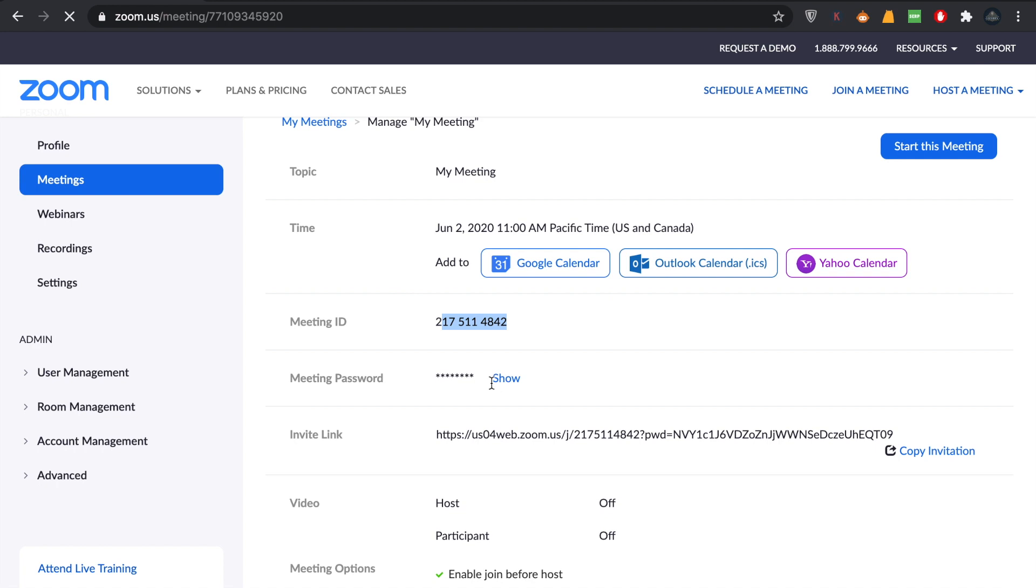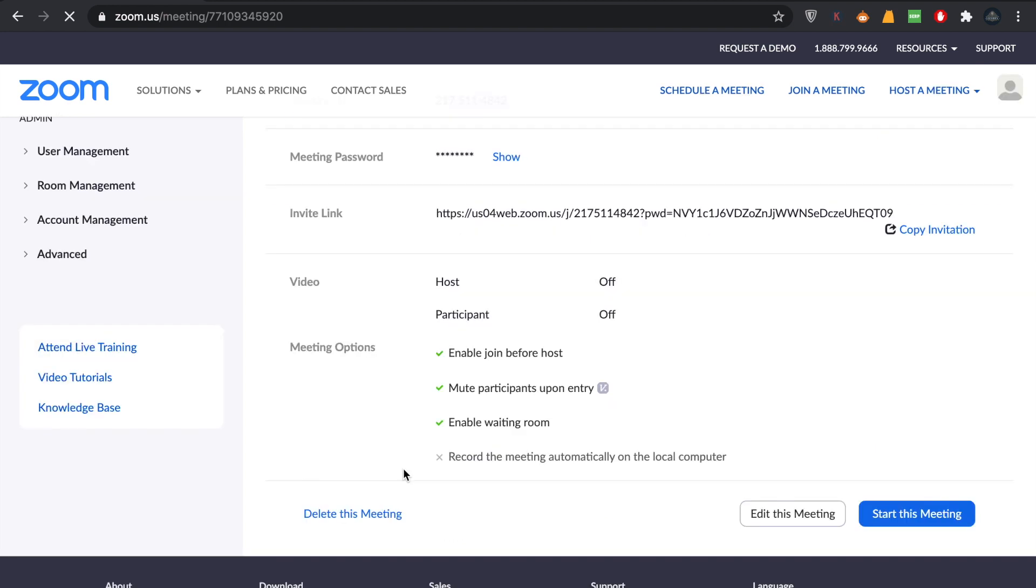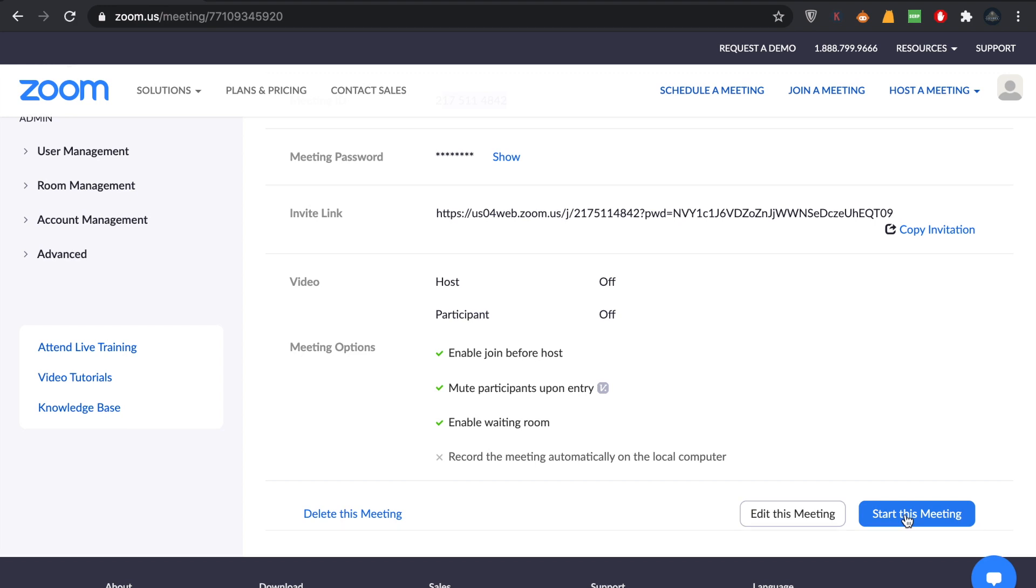All the details of the meeting are here. You can edit your meeting. You can delete this meeting, edit this meeting, and you can even start this meeting at the very present moment.